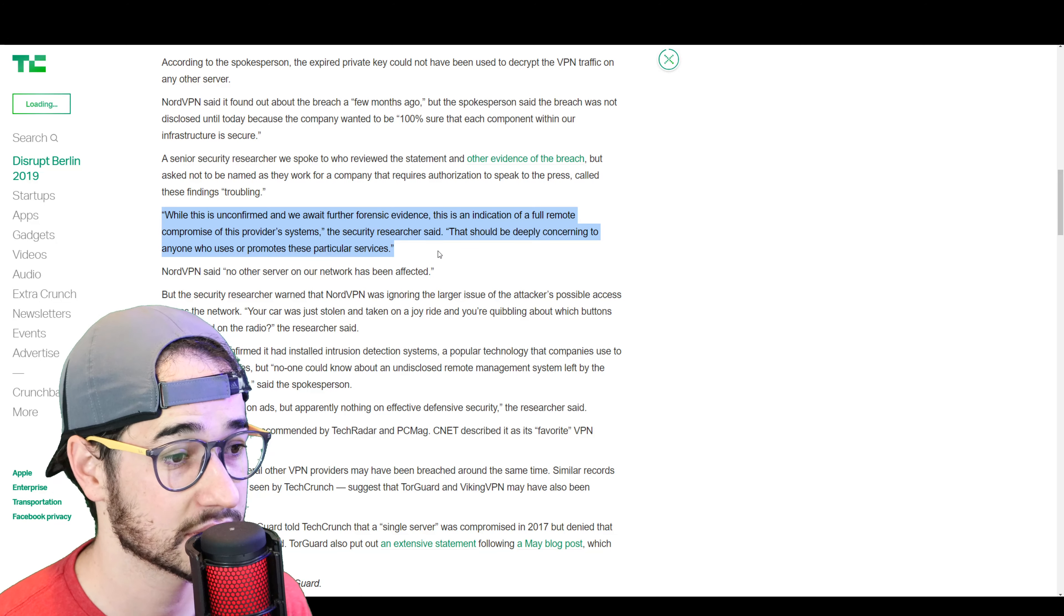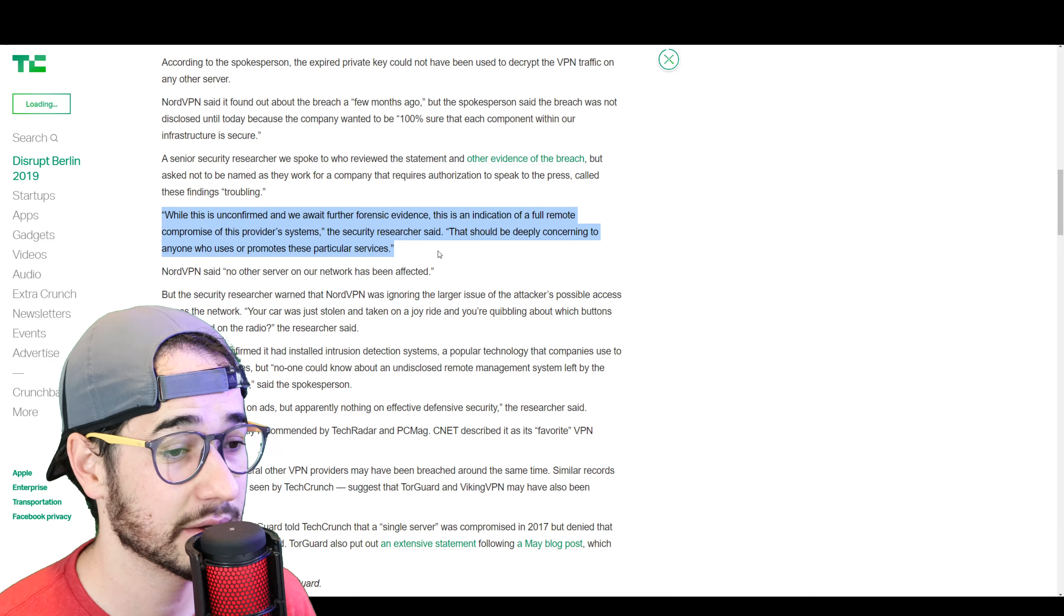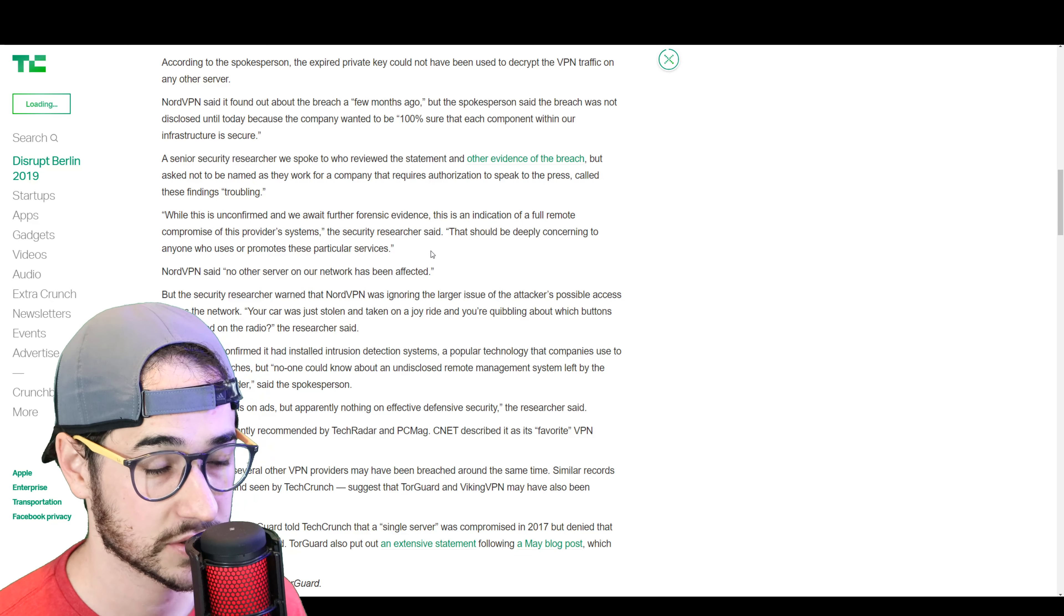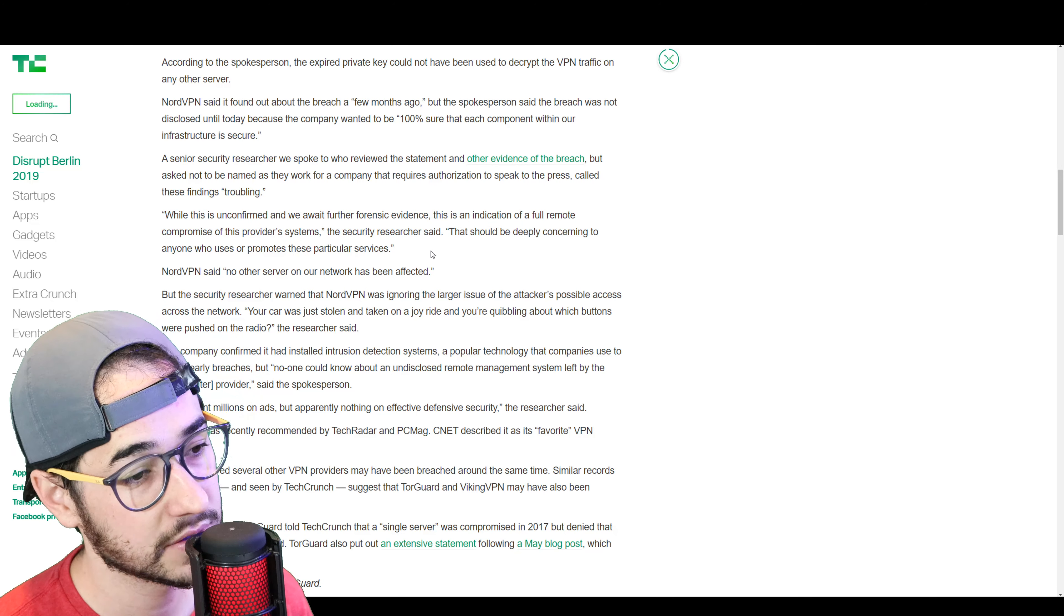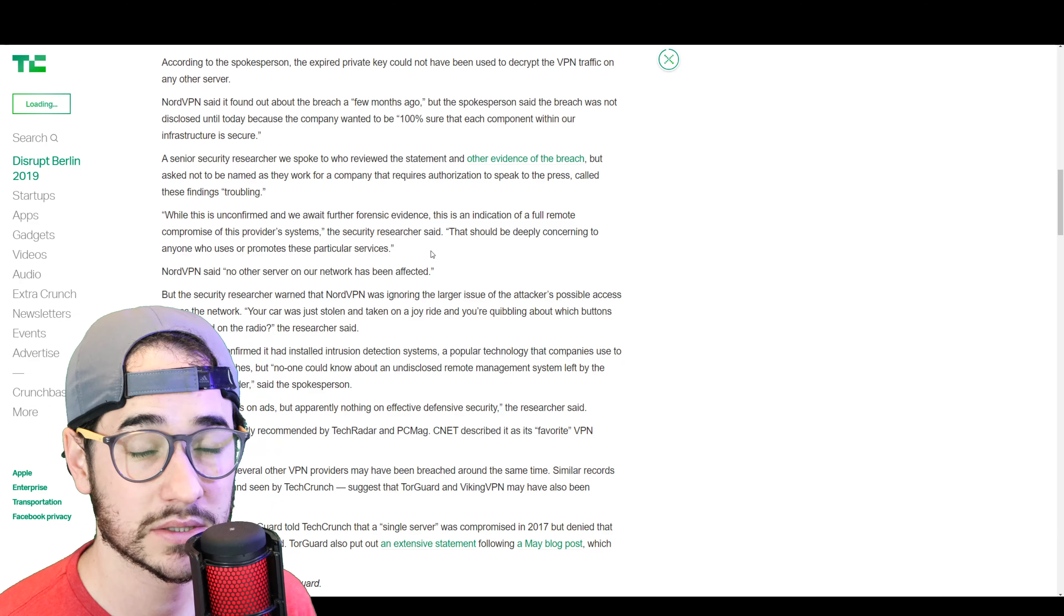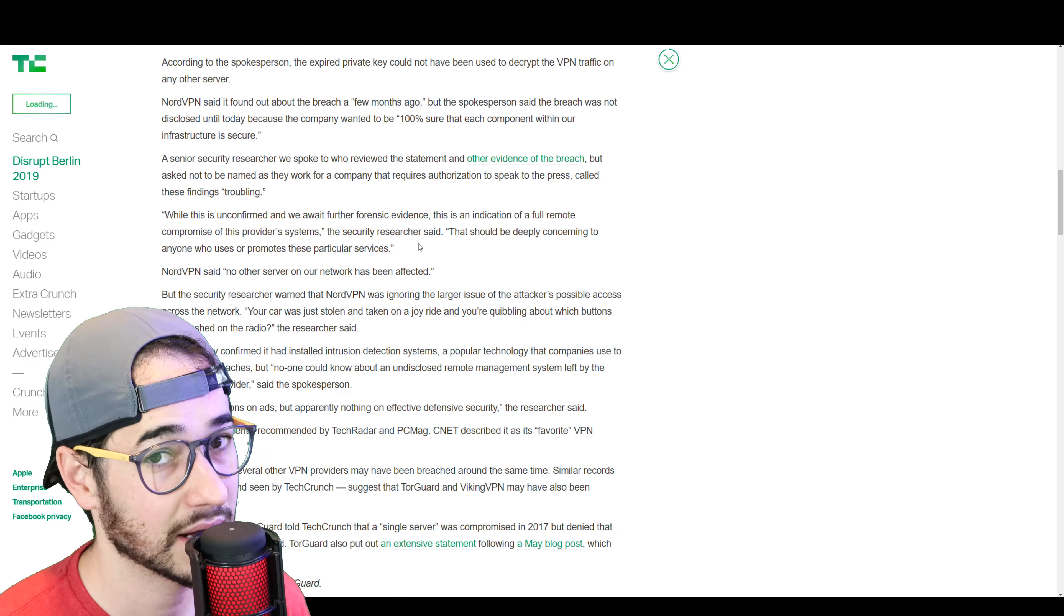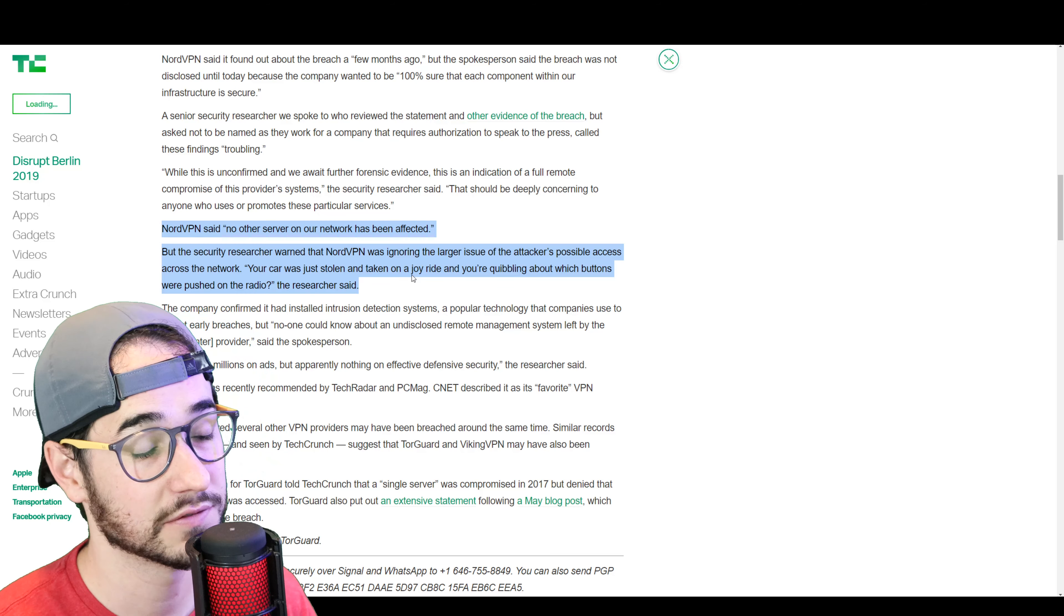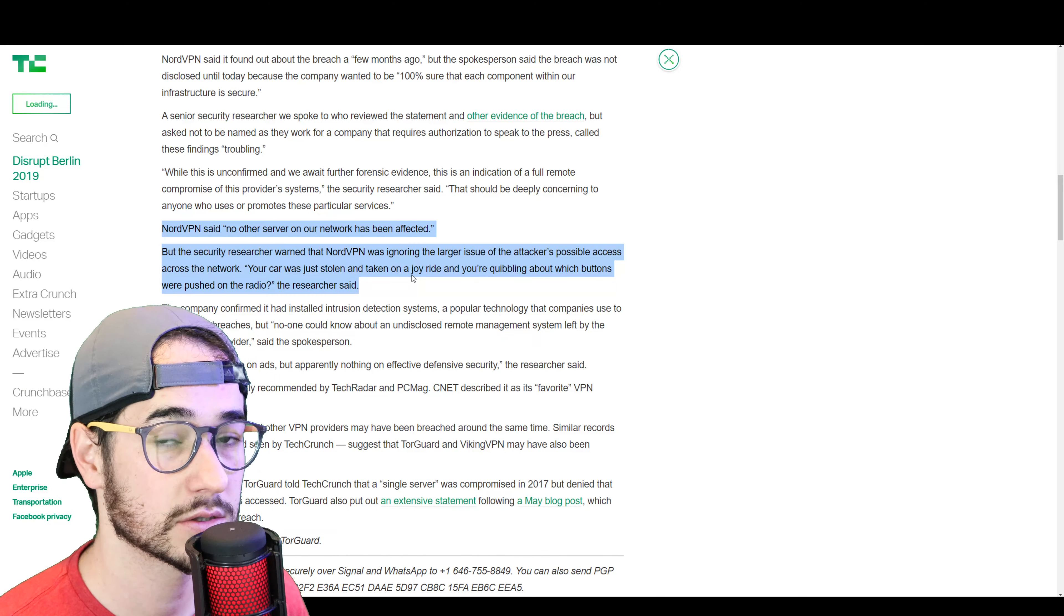while this is unconfirmed and we await further forensic evidence, this is indication of a full remote compromise of this provider's systems. That should be deeply concerning to anyone who uses or promotes these particular services. So, while NordVPN obviously is trying to downplay the issue, it looks like there might be more at hand than they kind of let on.